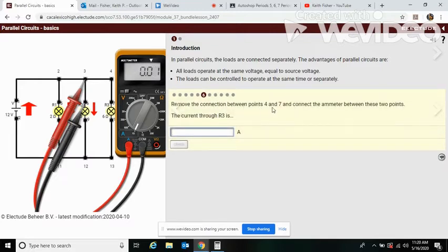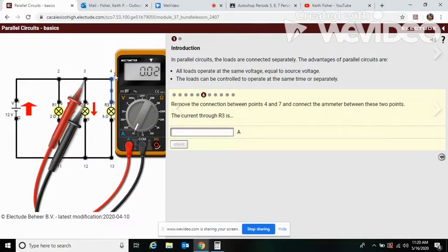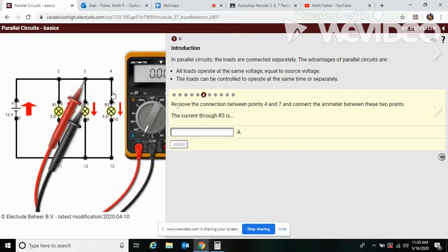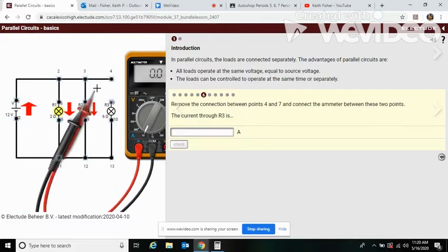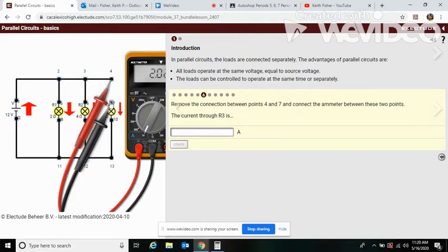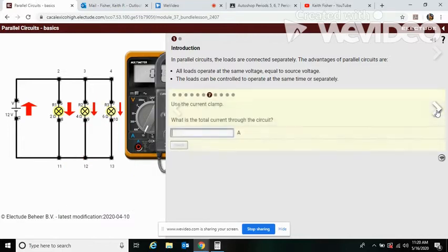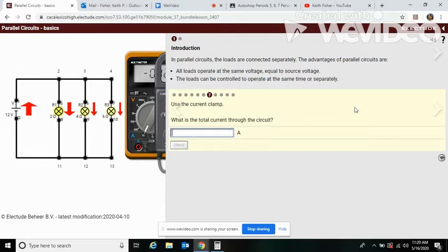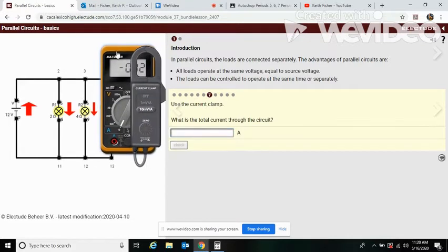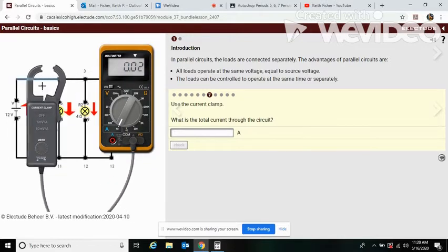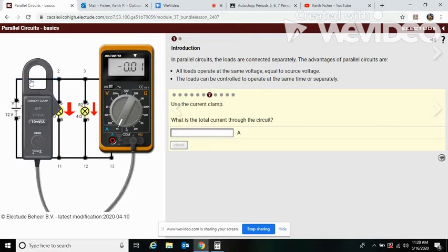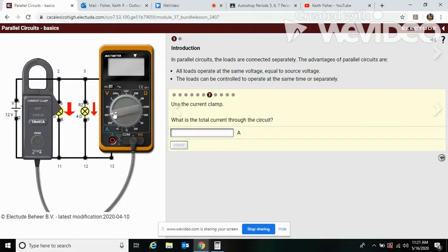Remove the connection between four and seven and connect the ohm meter. So what do you think this should be? Let's remove the connection. And here we have two amps, thus slightly dimmer bulb.